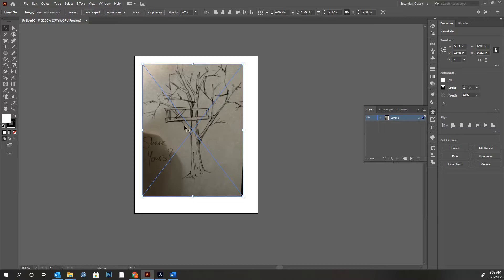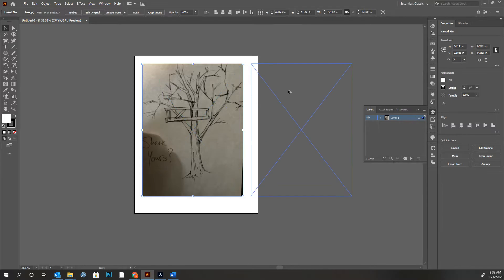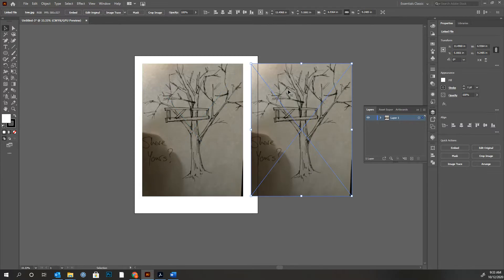First, I'm going to copy this with my black arrow — the selection tool — like that. I held down the Alt key with my left hand. My left hand is almost always right over my Alt or Shift. So I've got one here selected.